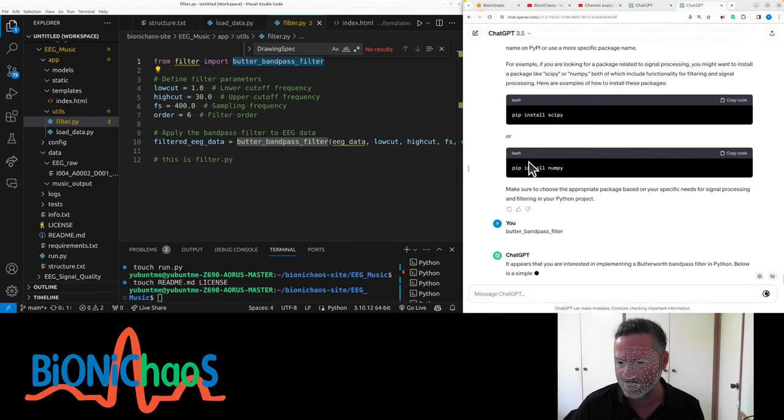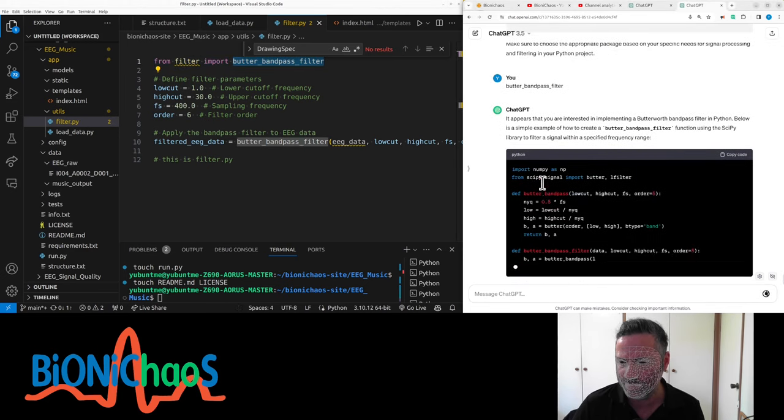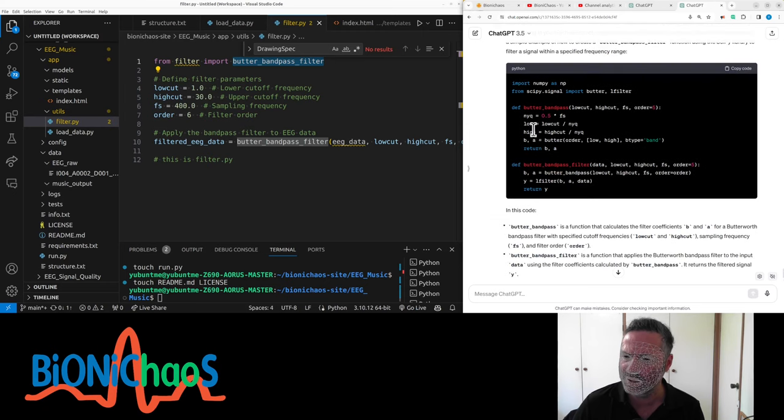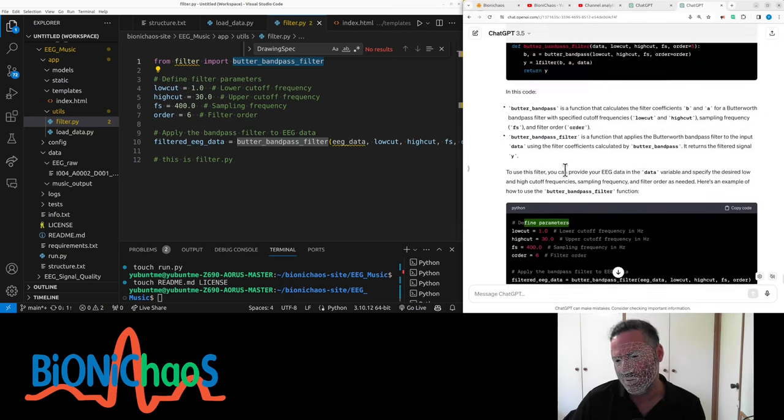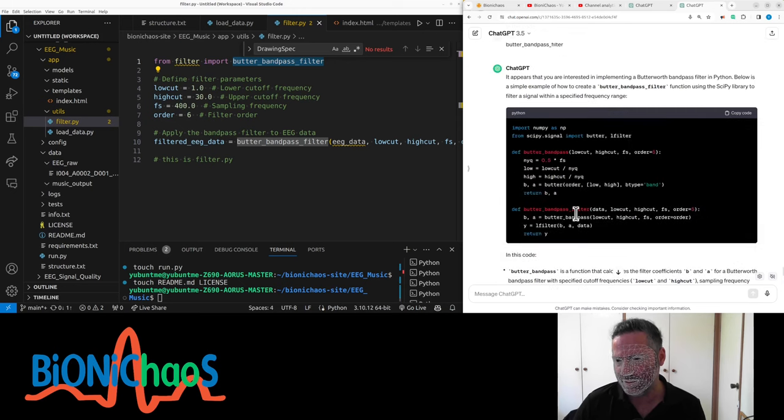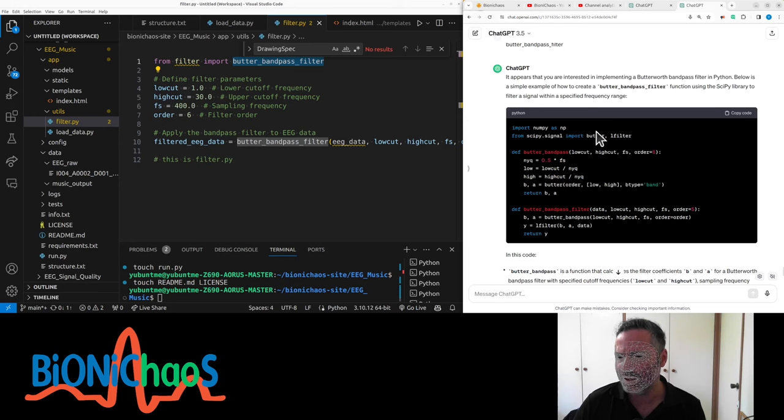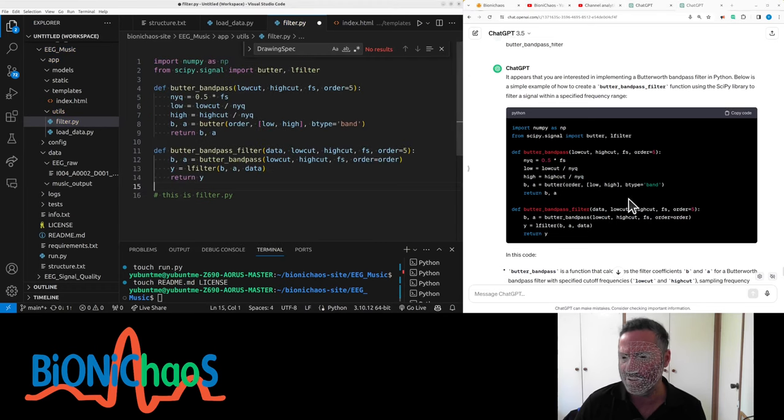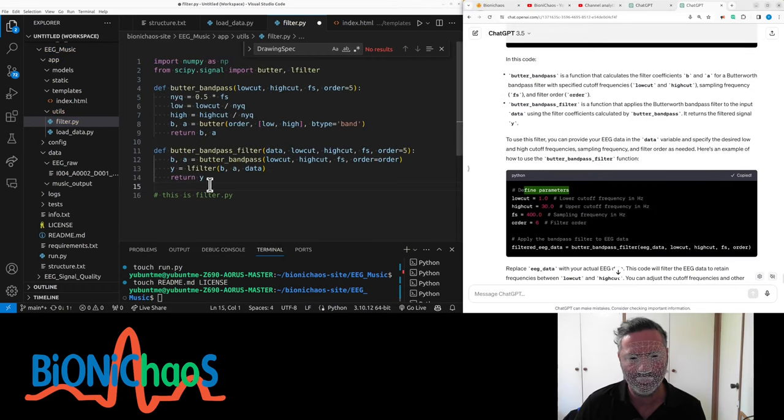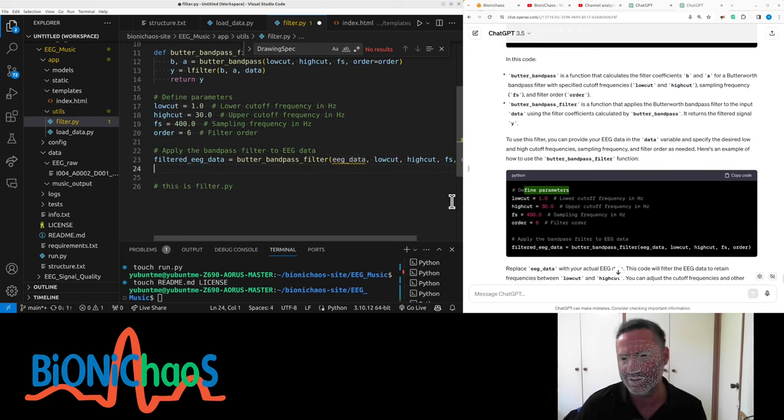The Butterworth bandpass filter, yeah. Numpy import. Okay, this is still giving me the define parameters. Oh, come on. The butter bandpass filter, where is it coming from? It's just called butter. Define butter. Okay, so we need to do those. That should work. Then we define parameters and apply the filter, and the EEG data...